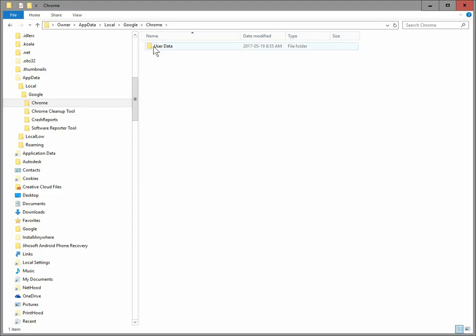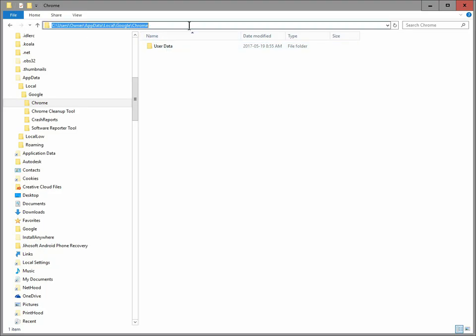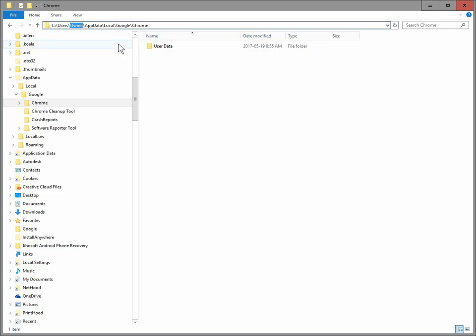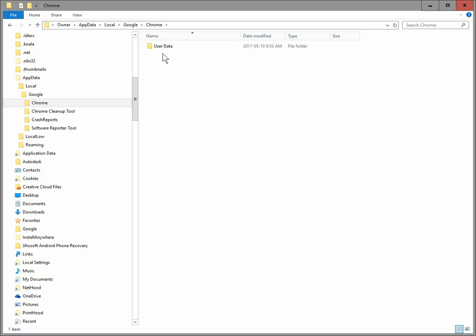And when you type that in and hit enter, it's going to bring you to a place where you can see a user data folder. Now, the path to that will change. It will depend on what user account you're logged into. Like the user here is just called owner, but that little bit there should be your name or whatever the original name of that account, your Windows account was. But anyway, when you see this user data folder.